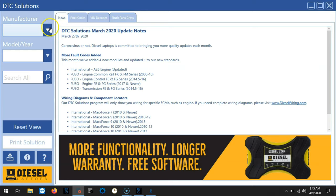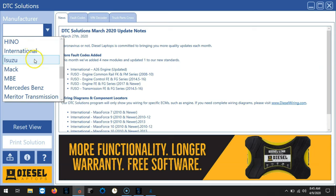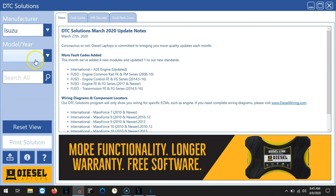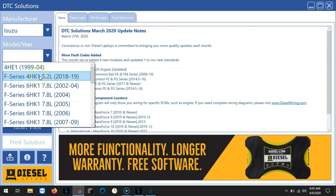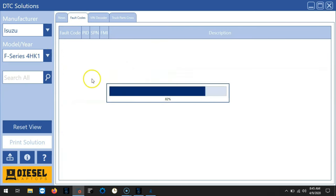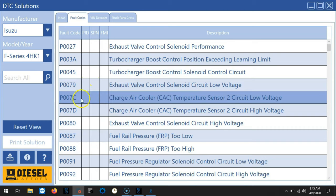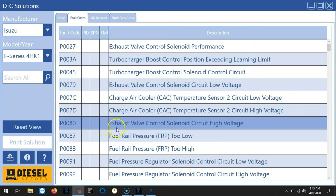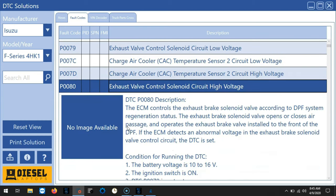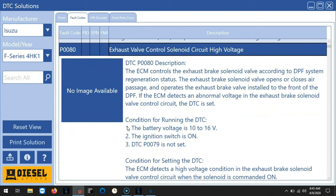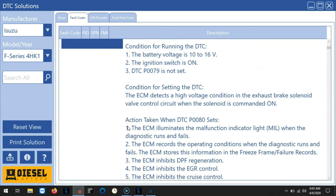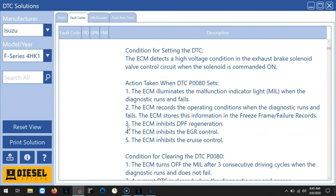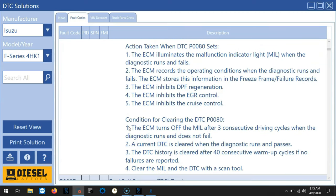To use the fault codes all we have to do is select fault codes, choose the manufacturer of the module that we're connected to, choose the make year and model. And then we just select our fault code. This will give us a lot of good information about why this fault code has happened and some possible causes that could be causing this issue.